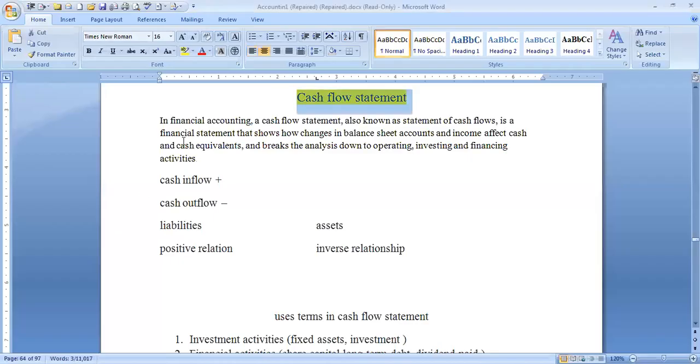What is the meaning of a cash flow statement? A cash flow statement means what happens to cash flow.